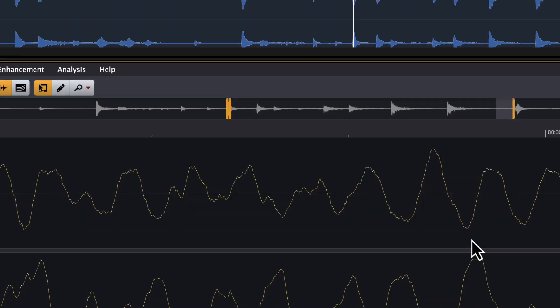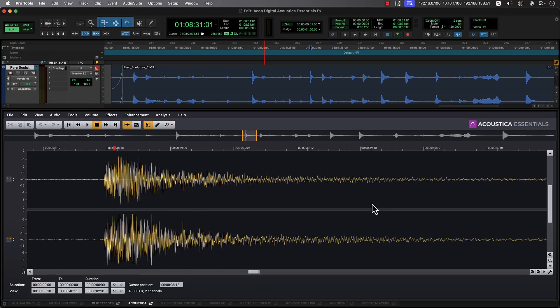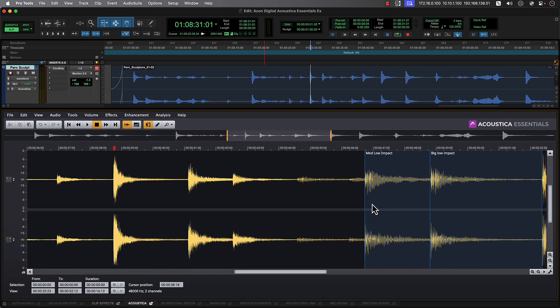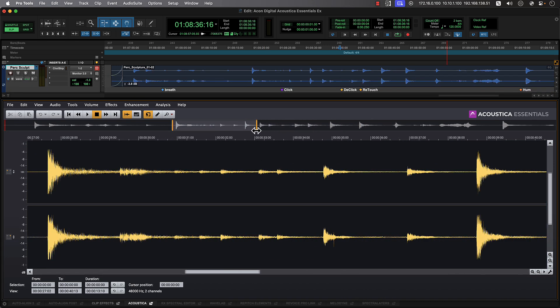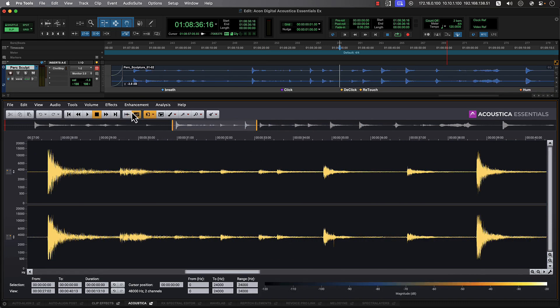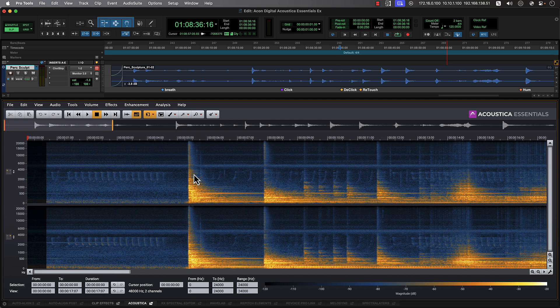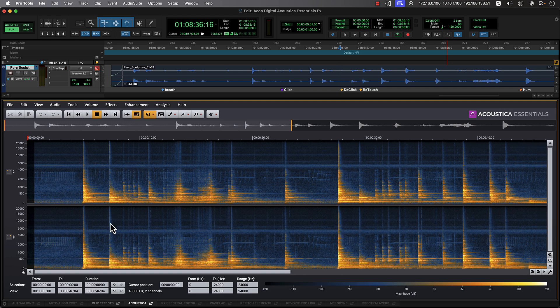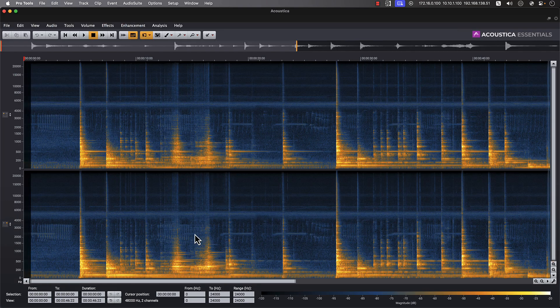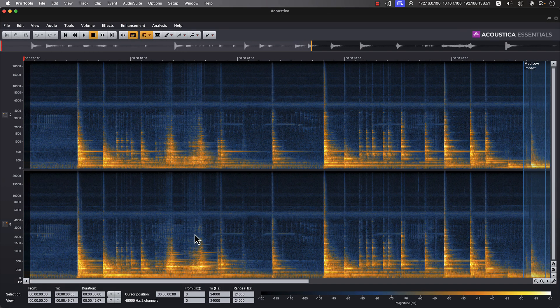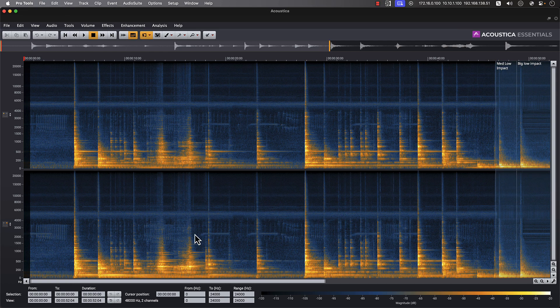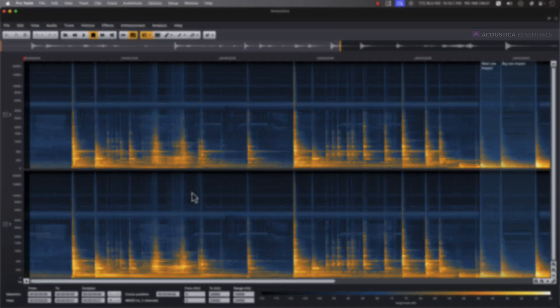Acoustica Essentials from Akon Digital is a digital audio editor which includes a collection of powerful tools for audio restoration, noise reduction, and creative signal processing. New ARA support enables you to leverage these tools significantly faster and easier in Pro Tools without having to round trip audio. Pro Tools customers with active subscriptions and perpetual upgrade plans receive the Acoustica Essentials ARA plugin at no cost. Let's take a closer look at how it works.